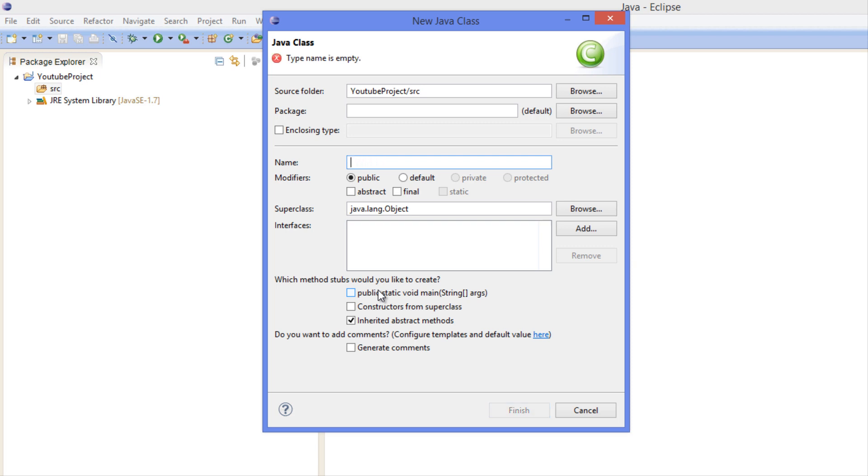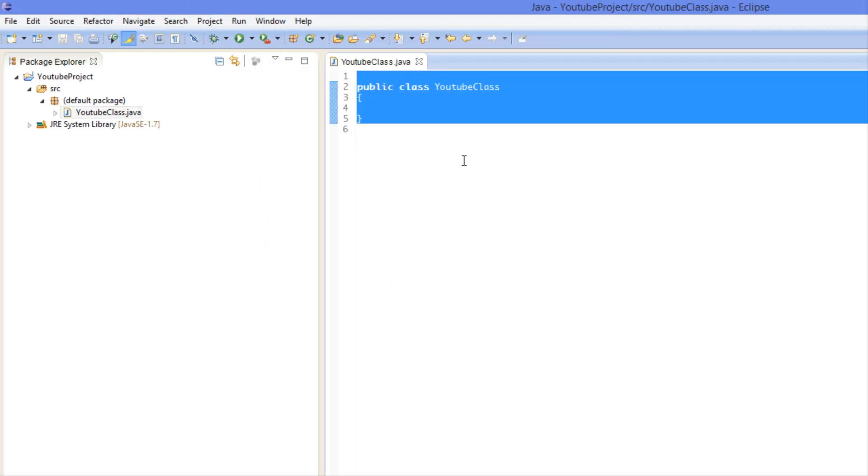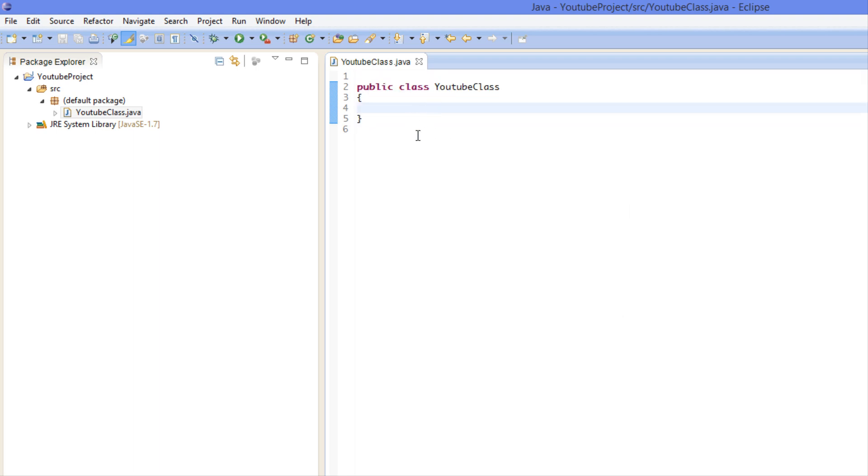And we'll just call this class YouTube Class because it's for YouTube. And as you can see it automatically generates a class for us right there. So we don't really know or really care about what a class is but...